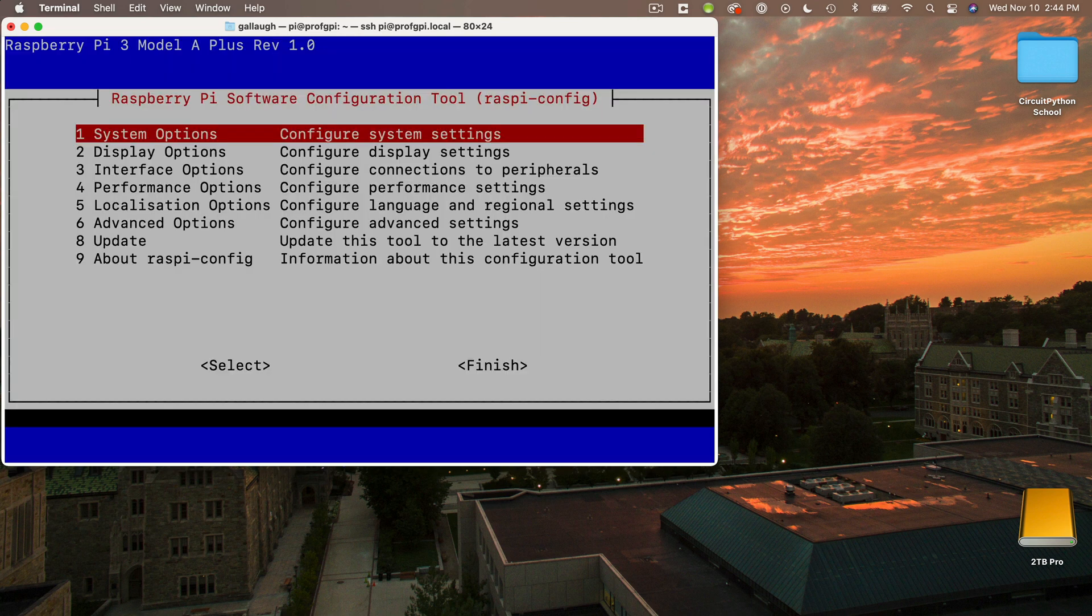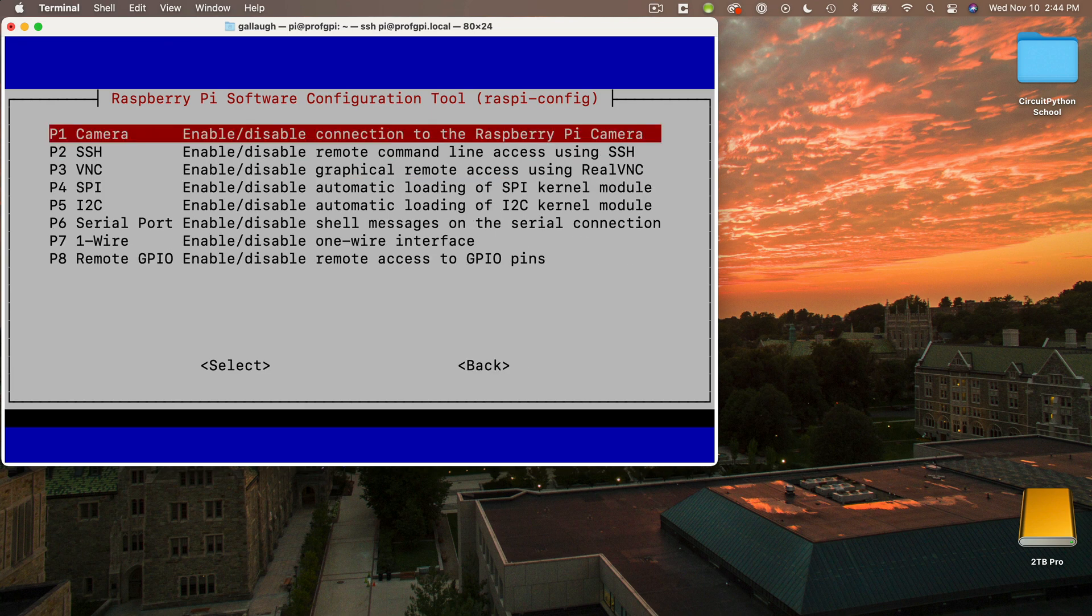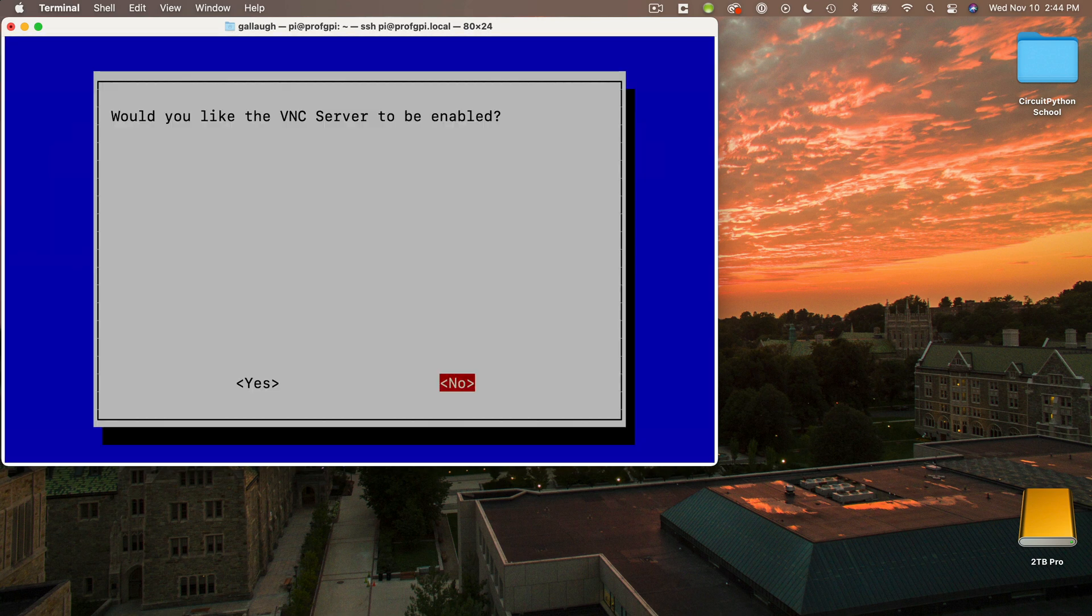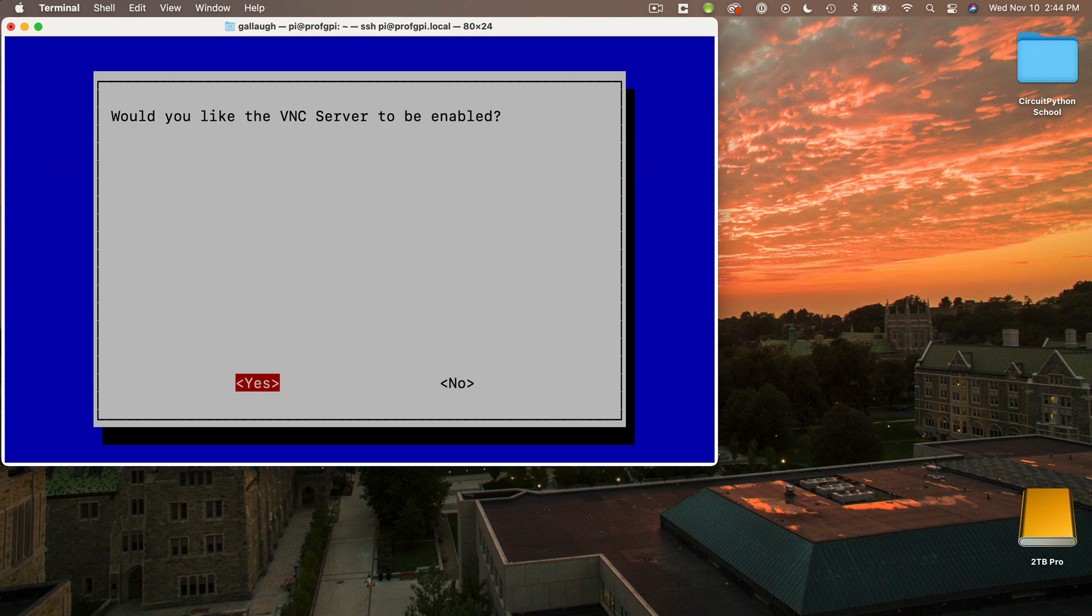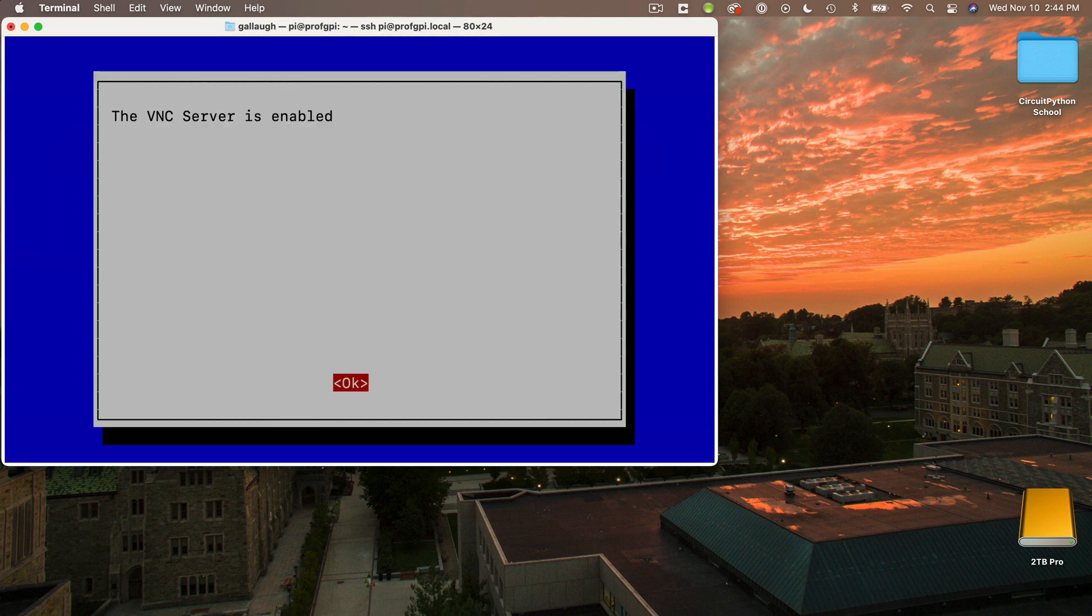Now, to set up VNC, I want to select the third option here, interface options. So I'll press the down arrow twice, then press the return key. Then I want the VNC option, so I'll down twice again and press return. VNC is currently not enabled, but I'll press the left arrow and highlight yes, then press return. The VNC server is now enabled on my Pi. Okay, press return.